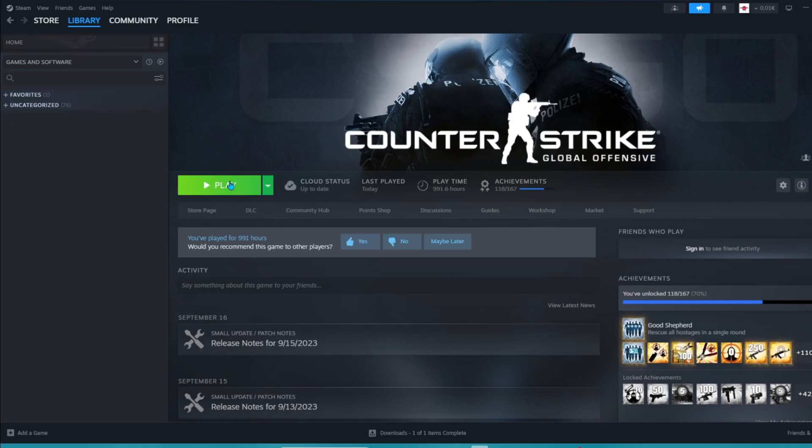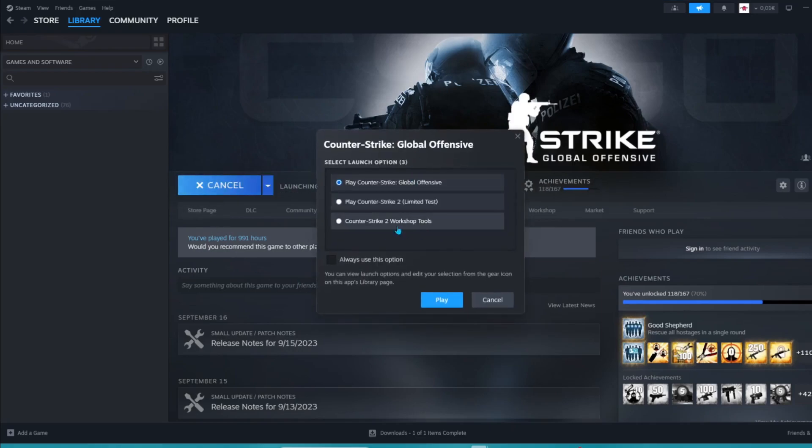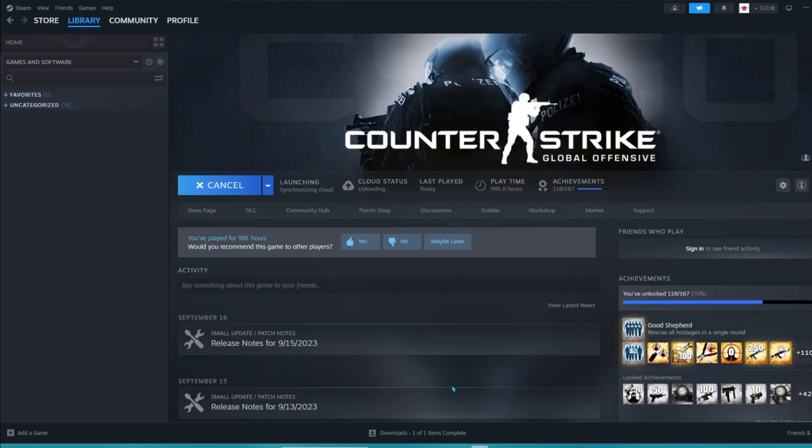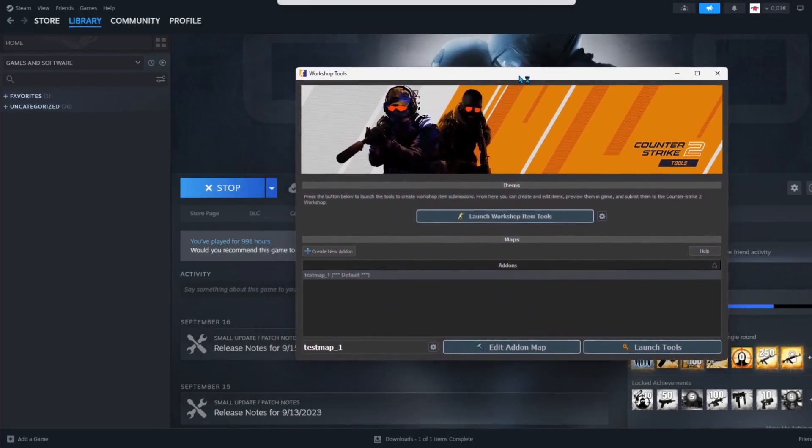And when you press play again you get the option to launch the Counter-Strike 2 workshop tools. And that's how you get the workshop tools for Counter-Strike 2.